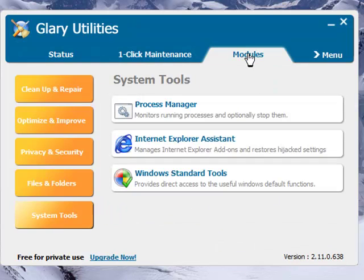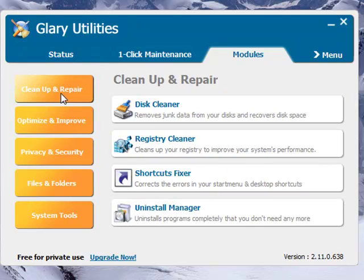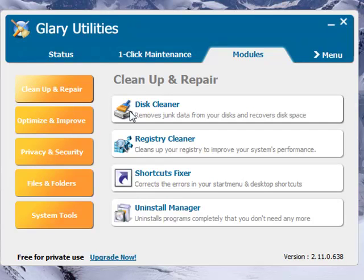Now if you select Modules, you can actually do more deep cleaning in different parts of your computer. Like for example, you can select Clean Up and Repair and select the Disk Cleaner and what this will do is it will go through your computer and clean unnecessary files. And you can also select the Registry Cleaner and it will do a deeper scan of your registry and it will clean unnecessary files.